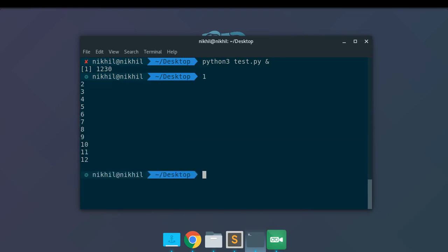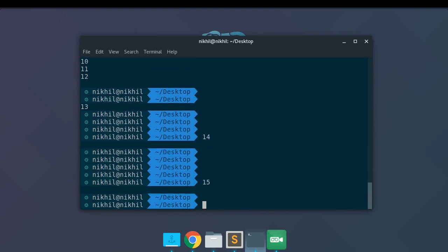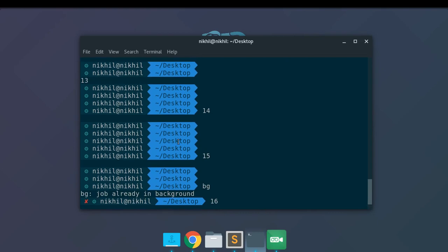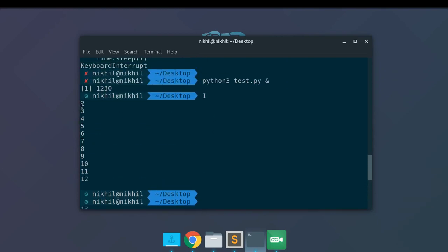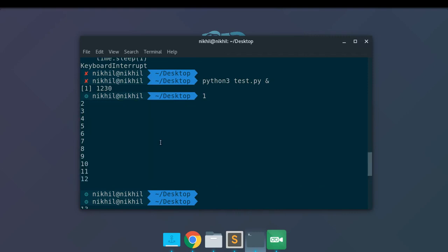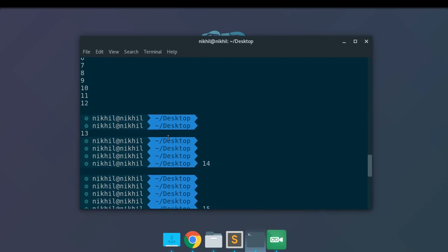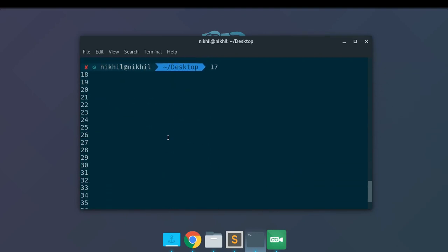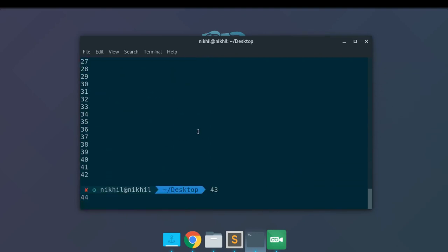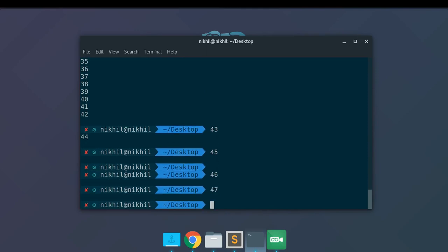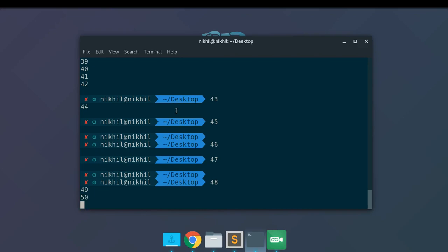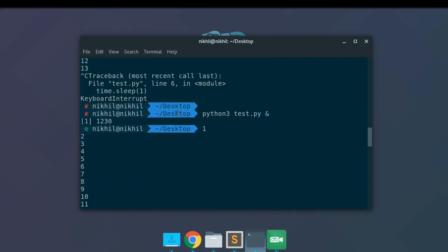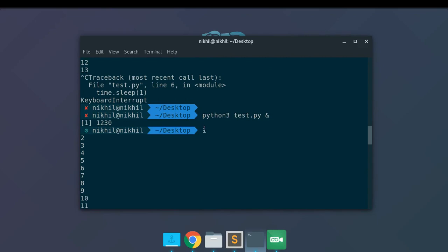I'm still getting the output on the terminal here, but I'm also able to run other commands. The numbers are being output on the current terminal screen because by default the Python interpreter outputs anything generated by a Python program to the terminal. This is the default behavior and it is not overridden even when running as a background process. Also note that I cannot stop my background process by pressing Ctrl+C because the background process is running on its own. So let's first see how to stop it.